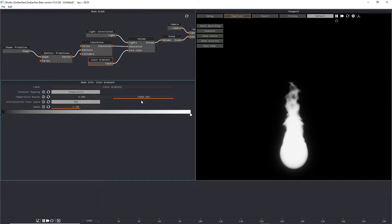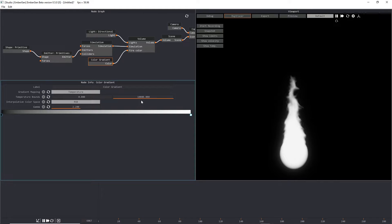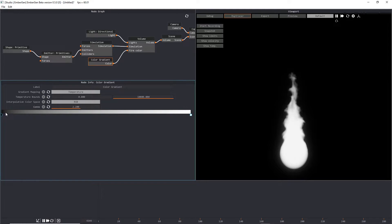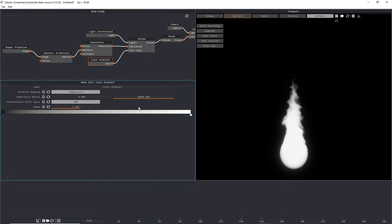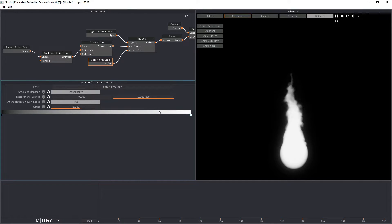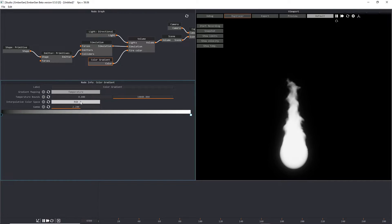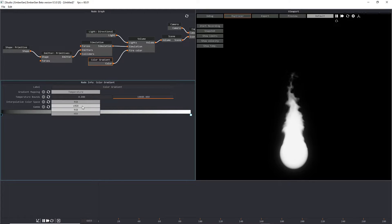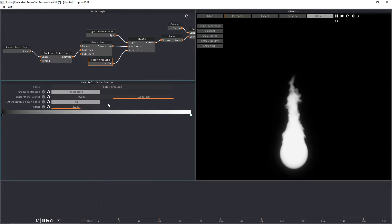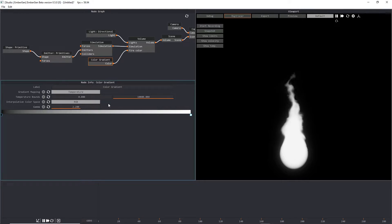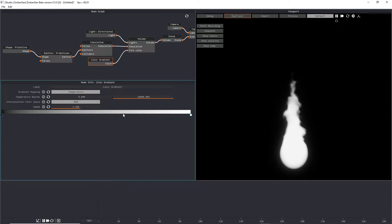Then we have our temperature bounds. In this particular case, I personally just find it easier not to mess with the temperature bounds. But you can make it so that your gradient can fill up more of the space if you want to. We also have interpolation of your color space, so you have sRGB, RGB, and HSV. And then you have your gamma so that you can change the gamma of your color gradient if you want to.